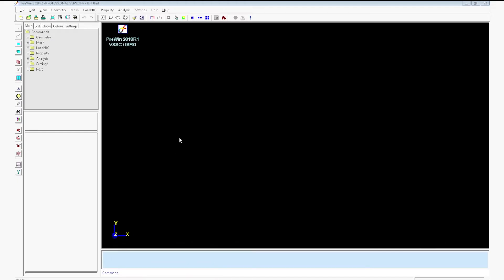For creating the brick element, first you have to create the shell element and you have to extrude it. For creating the shell element, you need a surface. For that, you need two key points. So first create the key point.